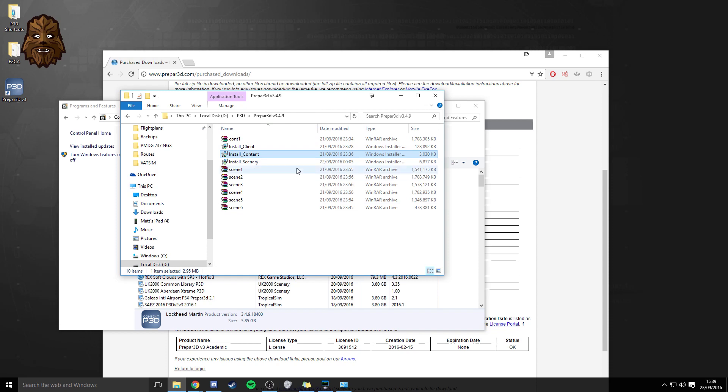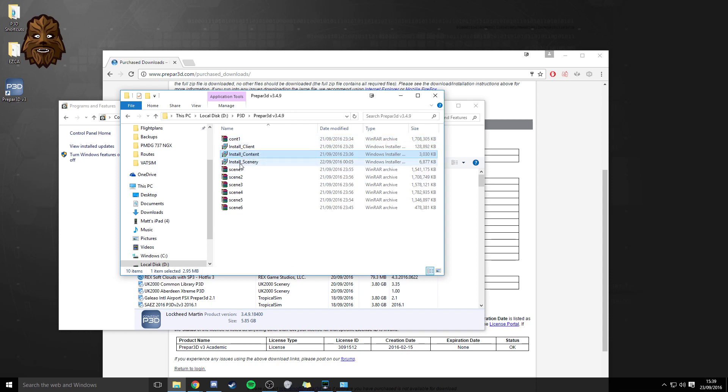otherwise there's a chance that the content package won't be able to find the cont one cab which is essential for you to be able to upgrade and it's the same process with the scenery there so just pop all of the install files into a folder